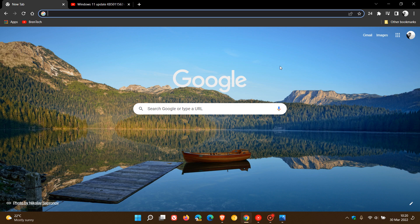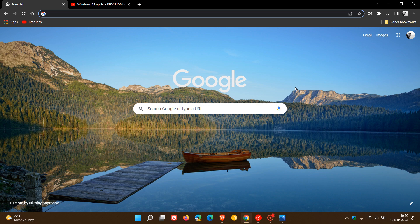Brent Tech here, where tech is made simple. The stable version of the Google Chrome web browser for desktop has finally hit triple-digit figures and become a centurion as version 100 of Google Chrome started rolling out on the 29th of March 2022.